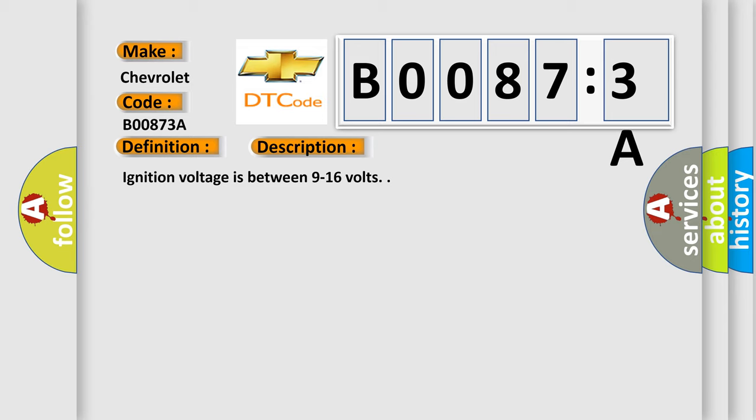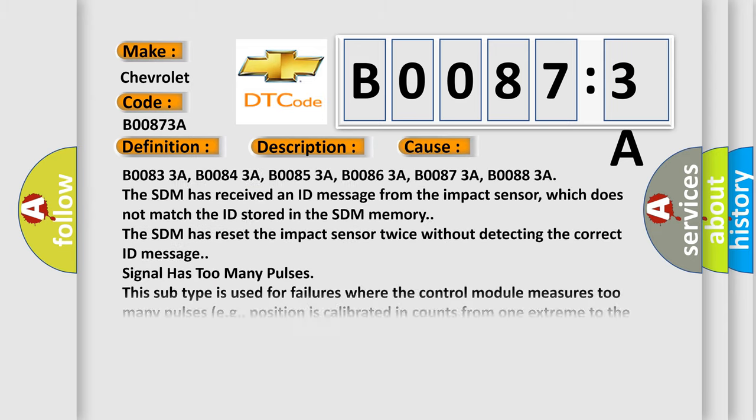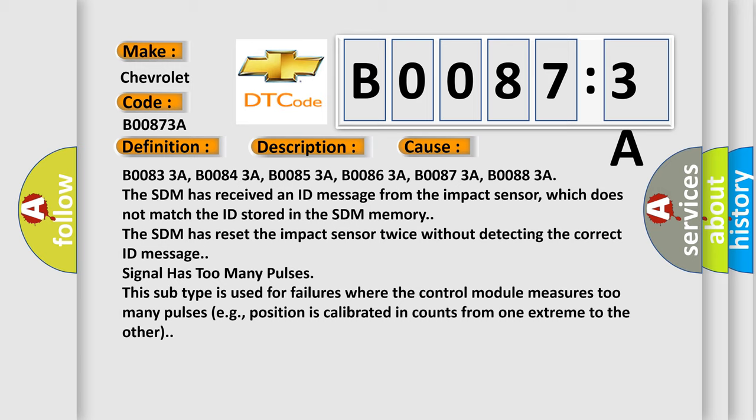This diagnostic error occurs most often in these cases: B00833A, B00843A, B00853A, B00863A, B00873A, B00883A.